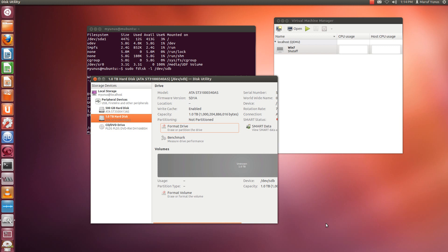By default, in many cases, in Ubuntu 12.04, if you install your Linux Ubuntu 12.04, it doesn't install the Logical Volume Manager. It doesn't configure the disk with Logical Volume Manager.